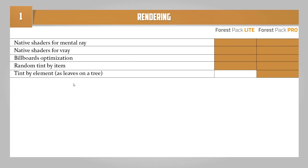В рендеринге разработчики выделяют 5 особенностей: поддержка родных шейдеров Mental Ray и V-Ray, оптимизация так называемых билбордов, о которых поговорим дальше, возможность задавать разные оттенки для объектов и возможность задавать оттенок какого-нибудь элемента объекта, например листьев на деревьях. Forest Pack Lite не поддерживает данную функцию.